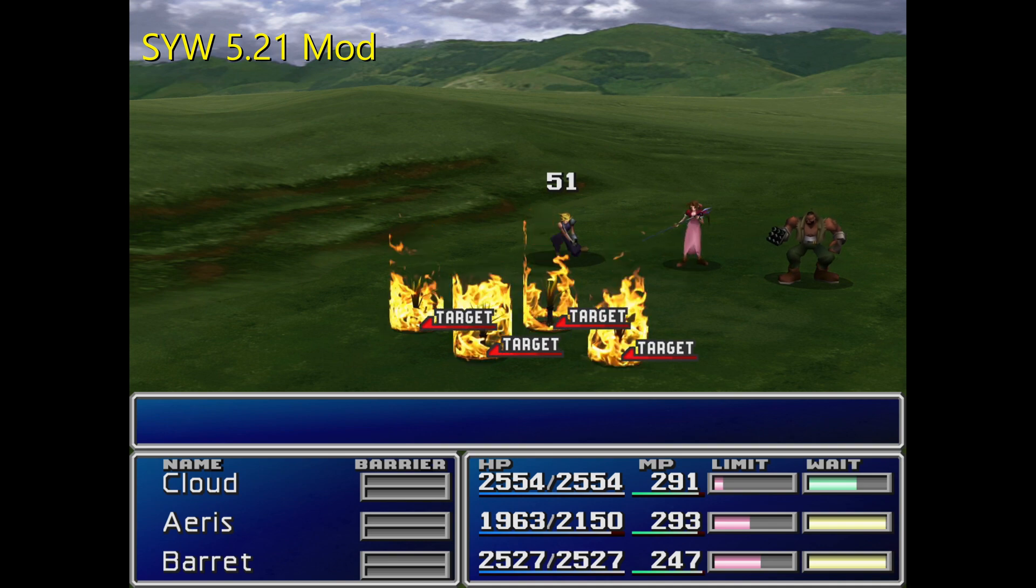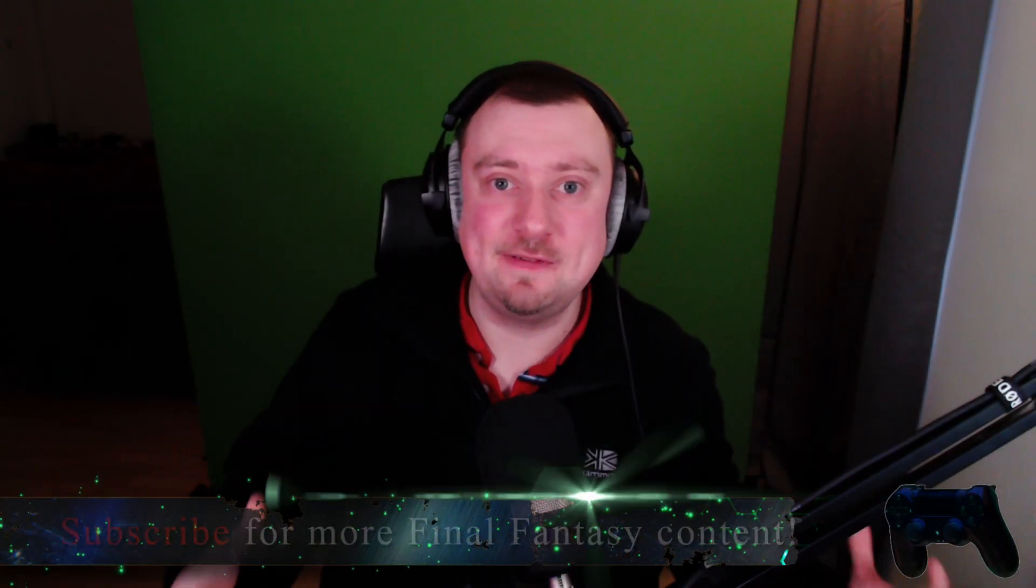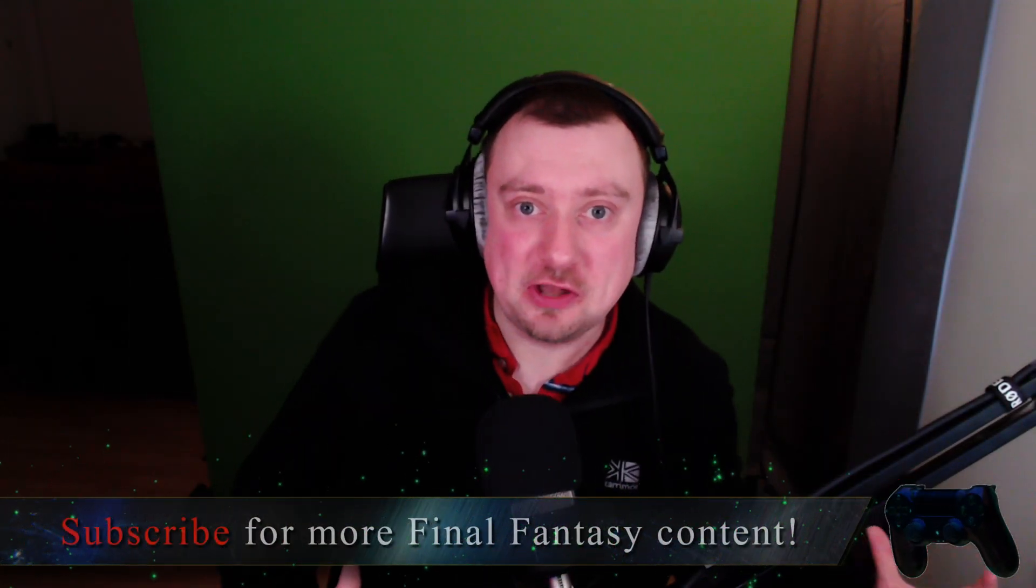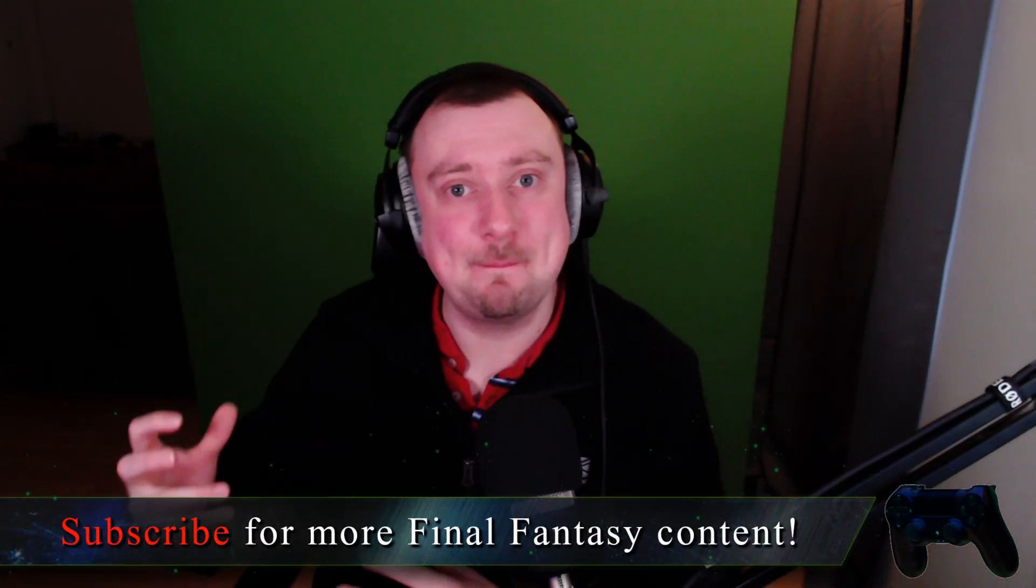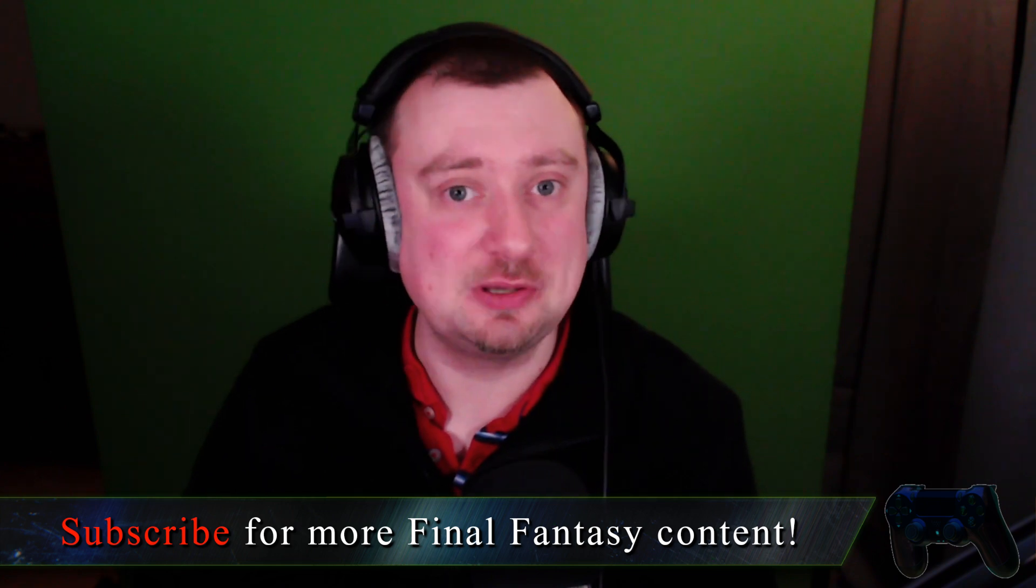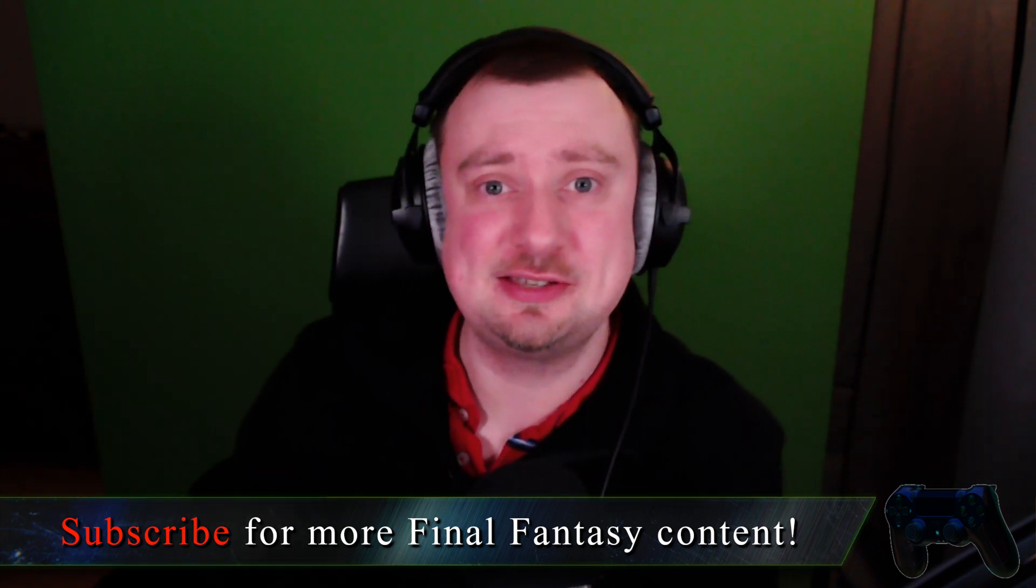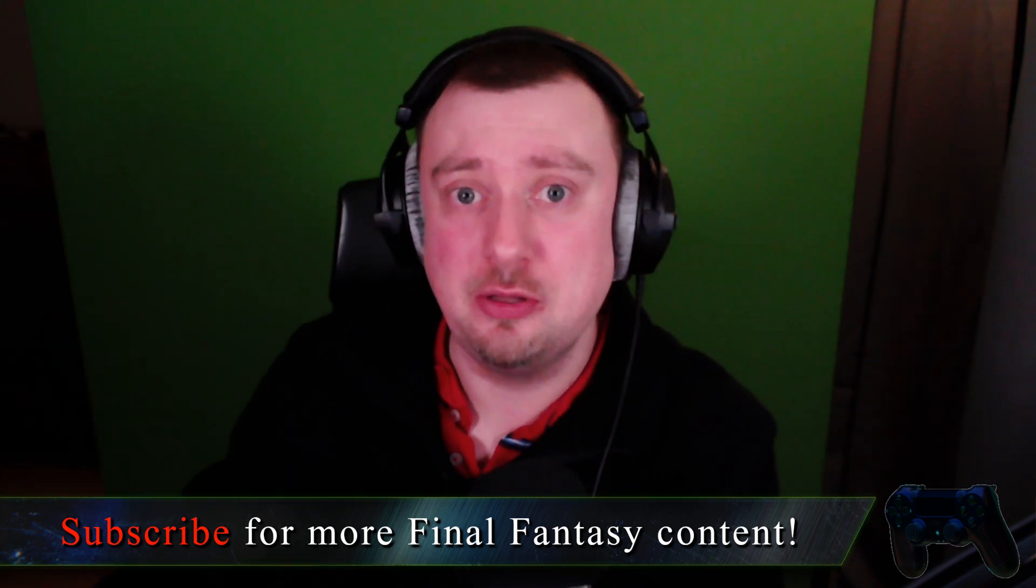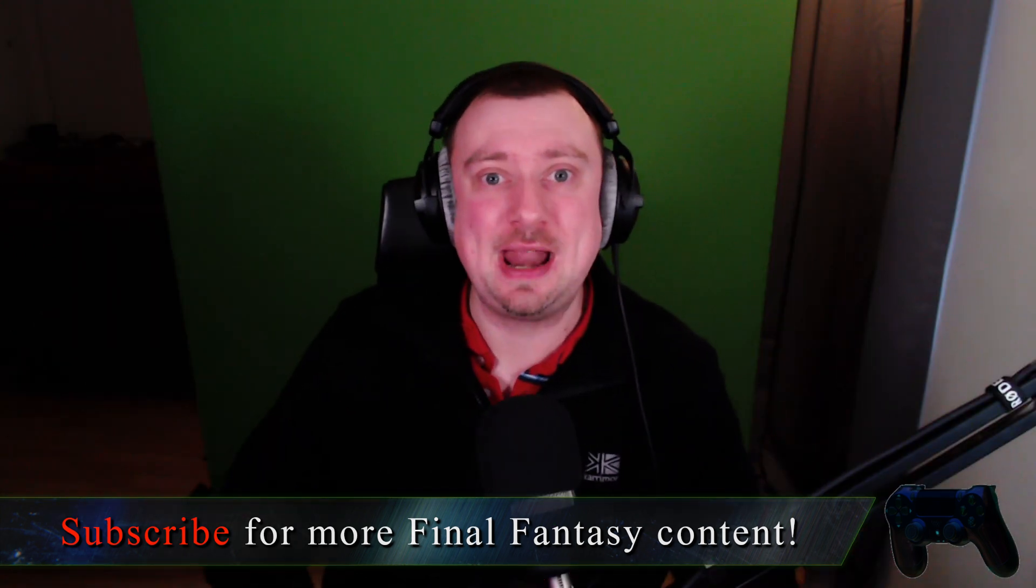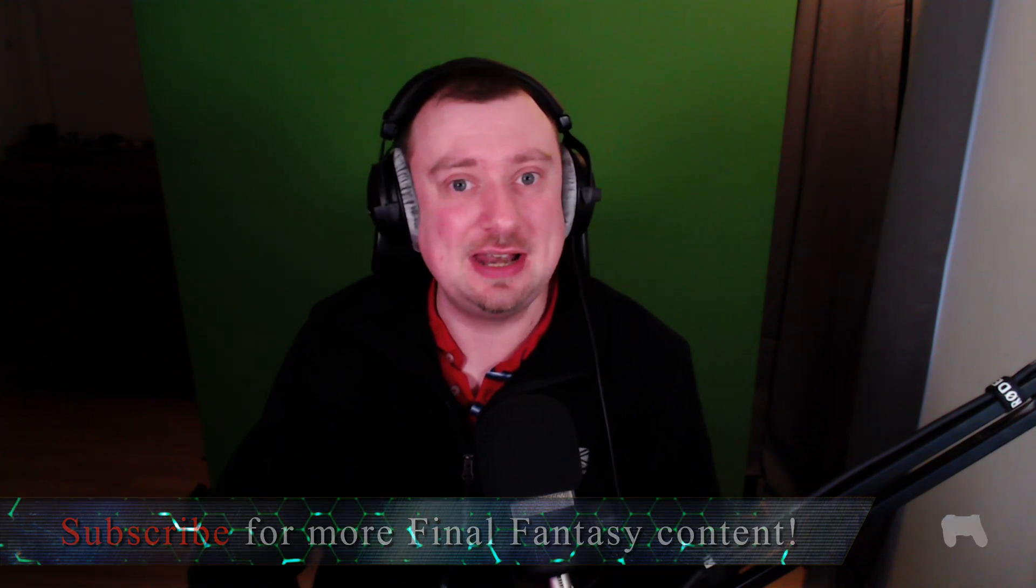So I hope the video helps you out folks and don't forget if you want more Final Fantasy content please do subscribe to my channel. I've already got hundreds of videos out there for you with lots more planned and on the way. So let's get started with the tutorial.